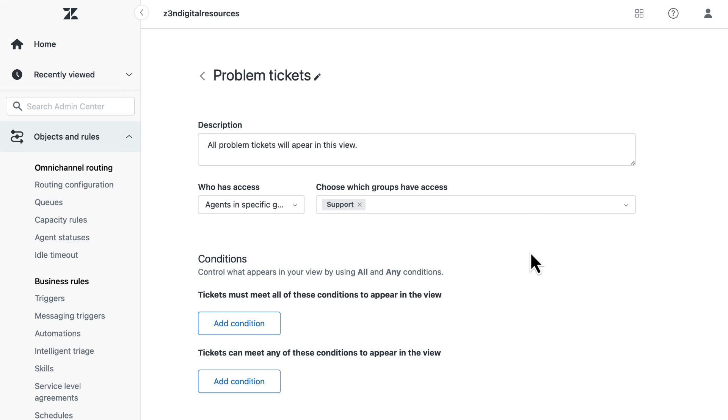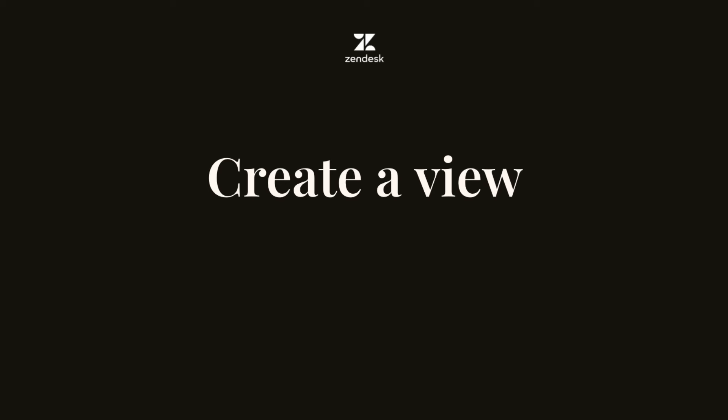In this tutorial, learn how to use a view or trigger to track and manage problem tickets in Zendesk Support. Views and triggers are created in Admin Center.